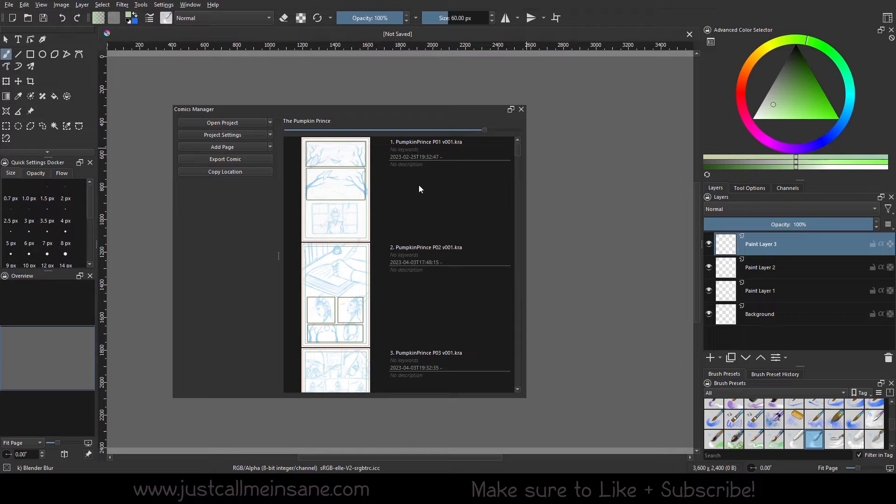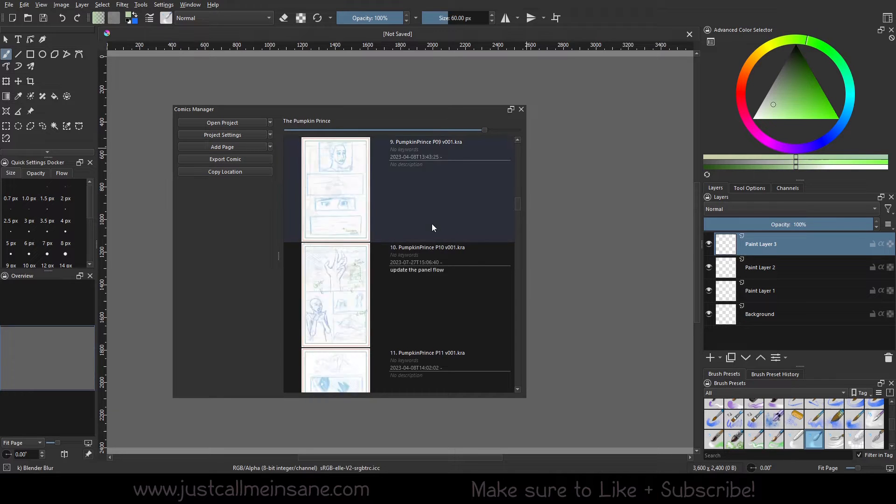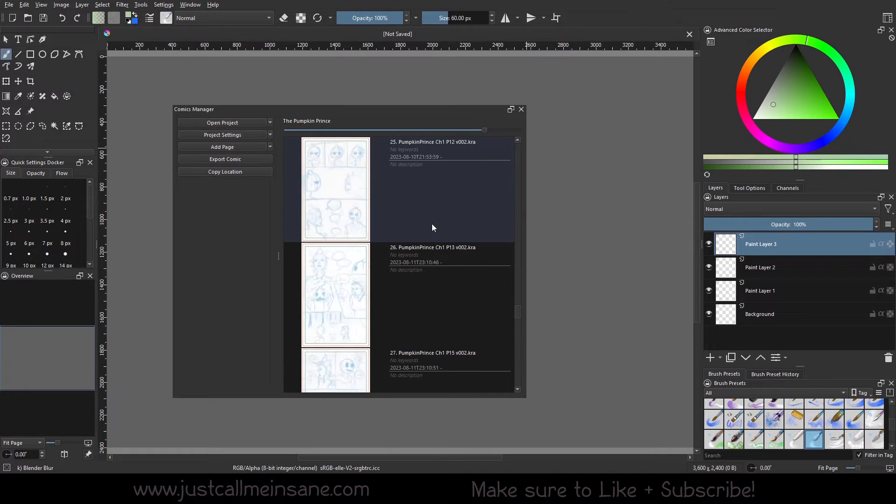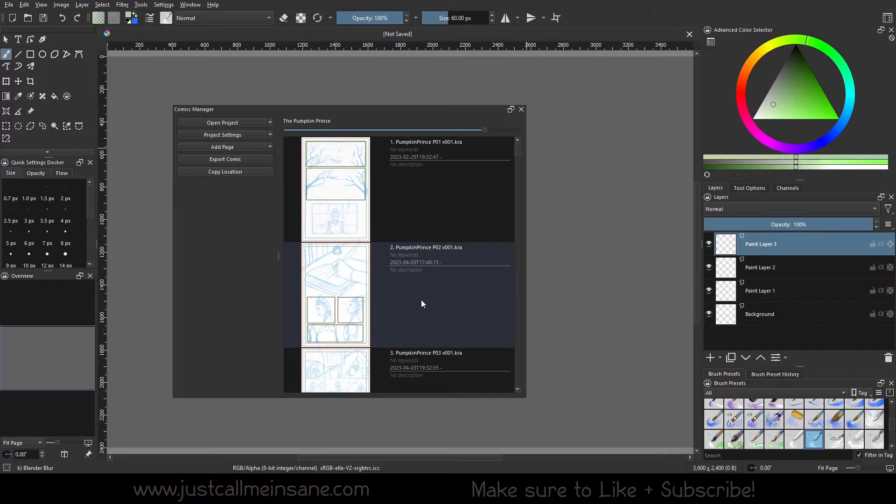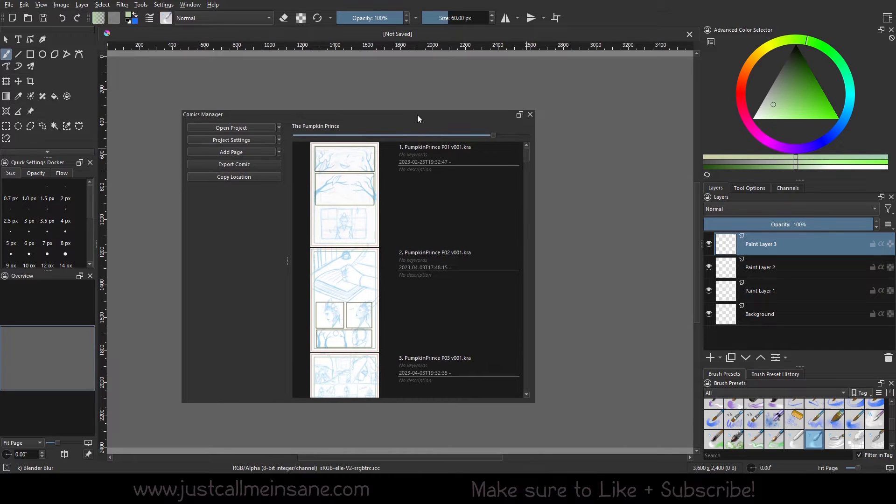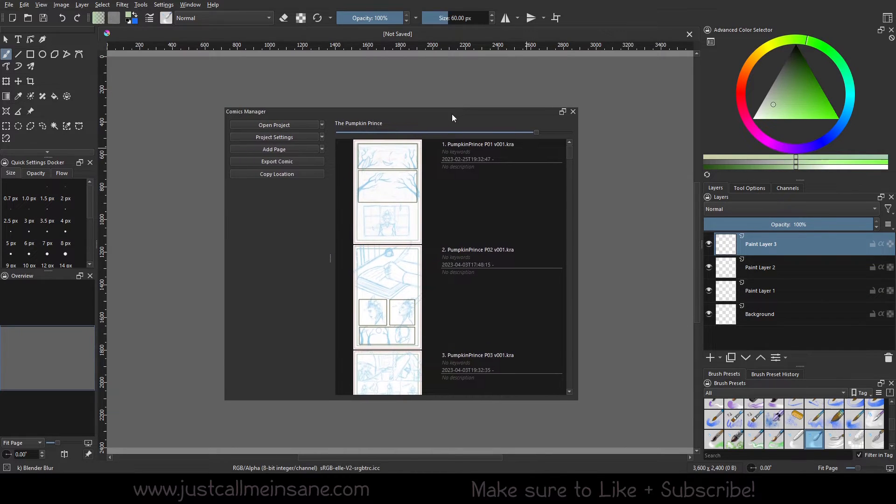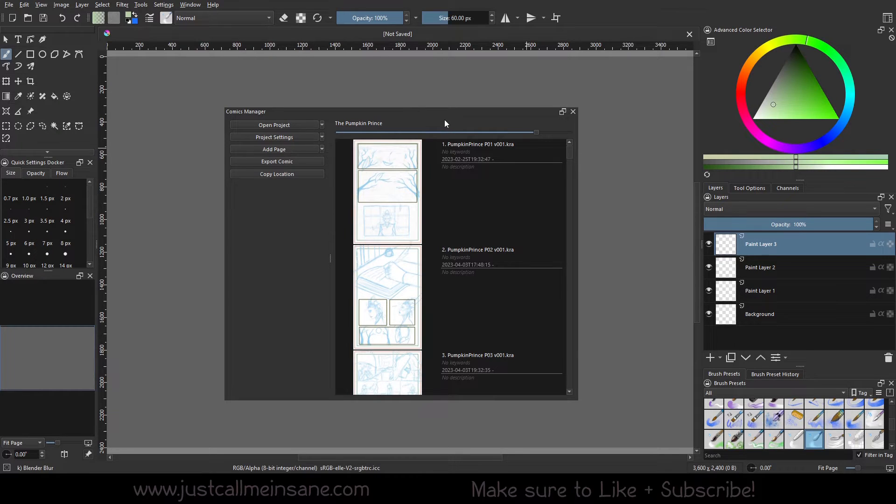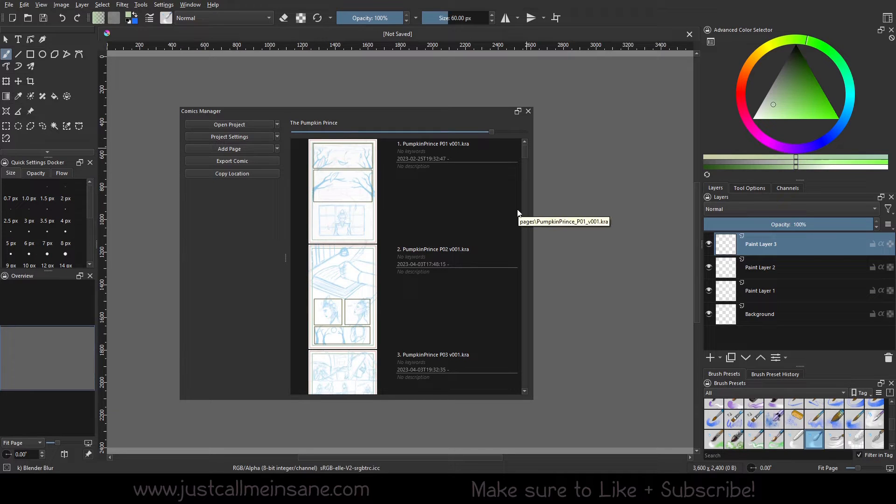And then here, after the file name, you have a keyword, you have a date, and a timestamp, and you have a description. None of these have any description or any other information about them. We'll go over that in another video. Yes, it's not quite more advanced, but it is a little bit more involved. And then that's pretty much it when you open a comic project.